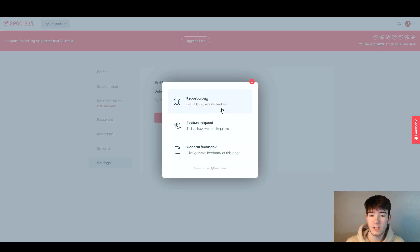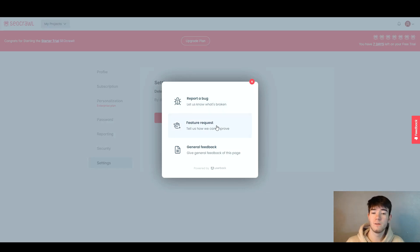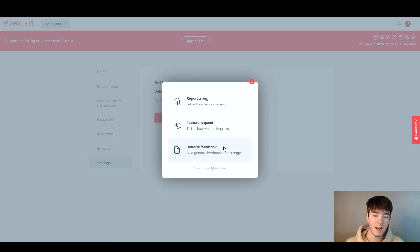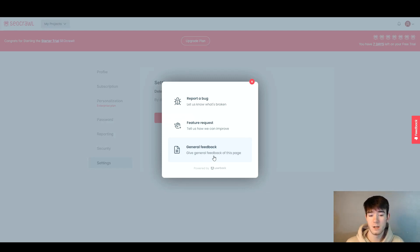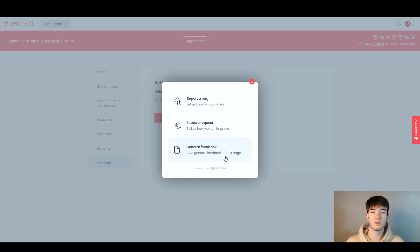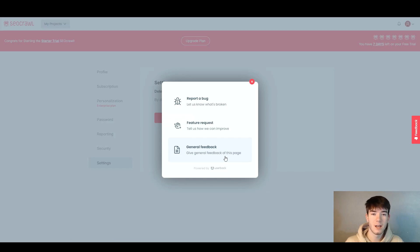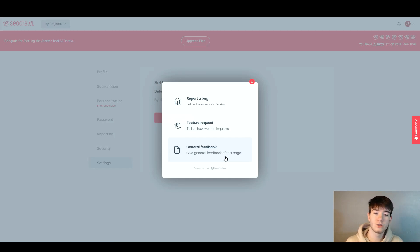Once you click that you can report a bug, let us know what's broken, feature a request to tell us how we can improve, and give general feedback. It's a way to connect the community with the software developers and show them what needs to happen and how the software could improve.